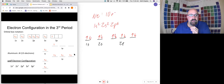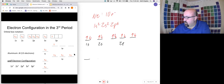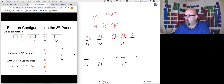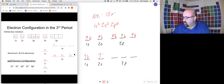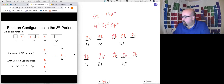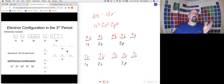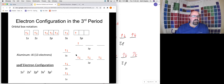For aluminum: 1S² 2S² 2P⁶ 3S² 3P¹ — now filling into the third period. Let's look at the noble gas shortcut. Comparing configurations for neon through silicon, we see they all share the same beginning: 1S² 2S² 2P⁶. We can replace this common part with the noble gas symbol in brackets. For sodium: [Ne] 3S¹. For aluminum: [Ne] 3S² 3P¹. This is noble gas notation.